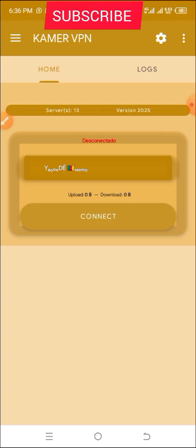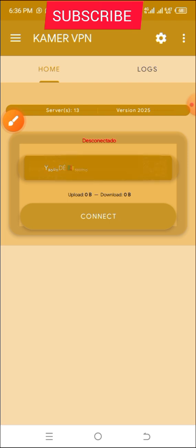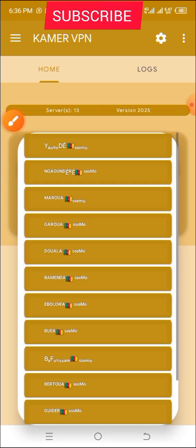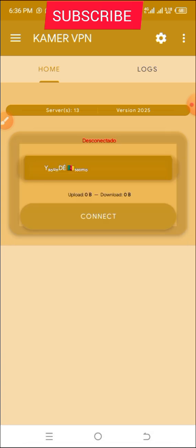When you reach the app for the first time, this is what you're going to see. The first thing you will do is click on this section here to select any preferred server. Keep in mind that each and all of the servers are very fast — you can choose any server of your choice.